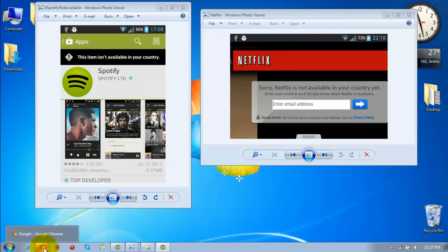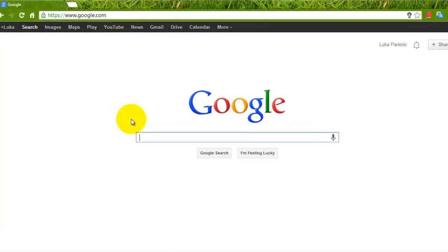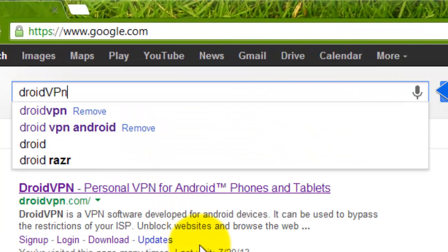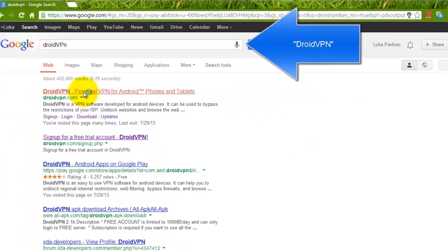First of all go to your browser, go to google.com and search for Droid VPN. Click on the first link.